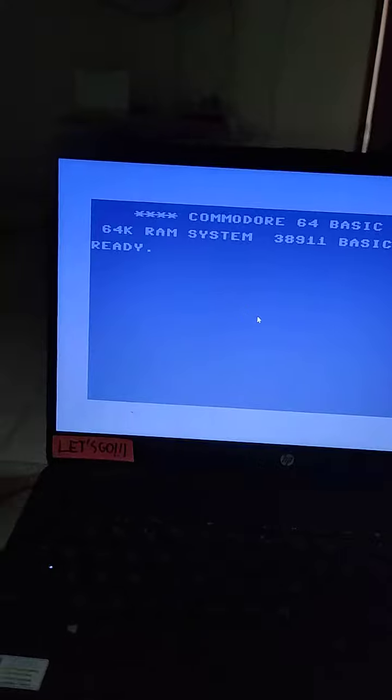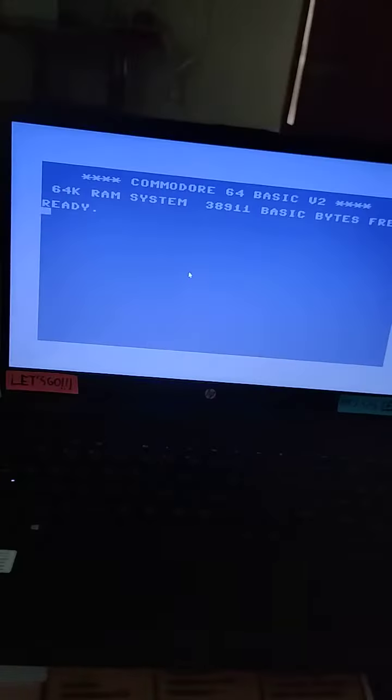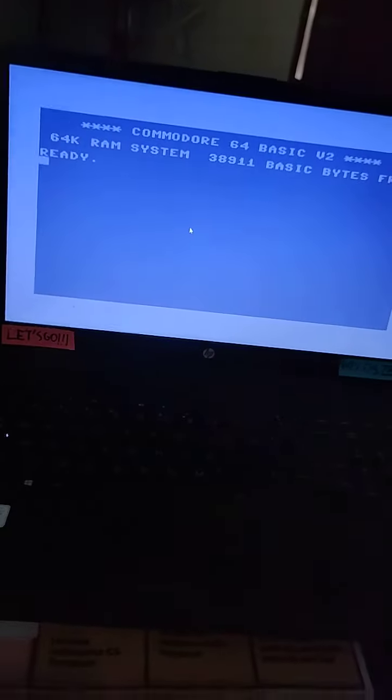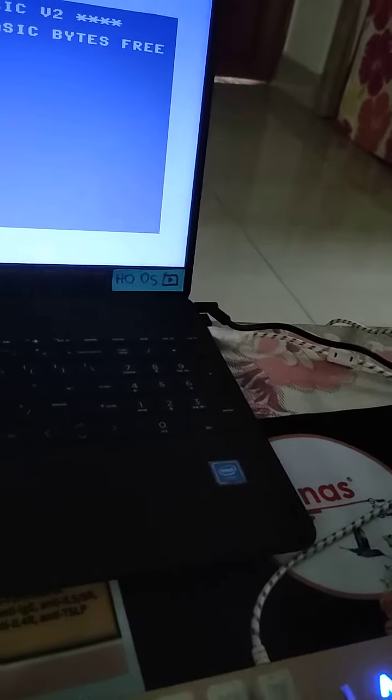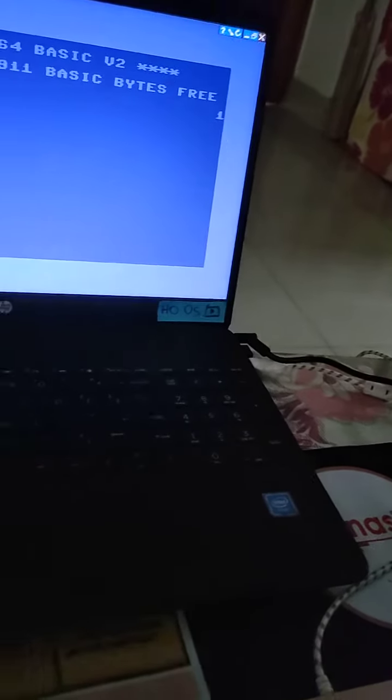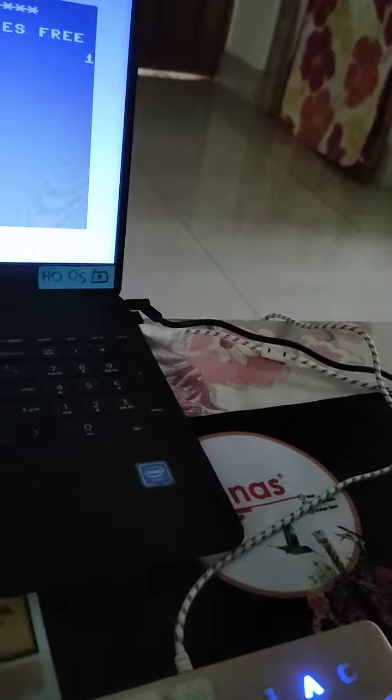See, this is the Commodore 64 running on a PC laptop. Just see that it works perfectly. I know that works perfectly.